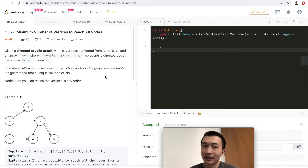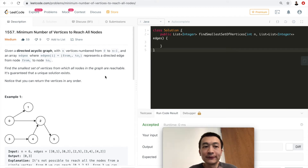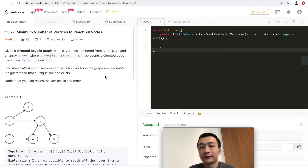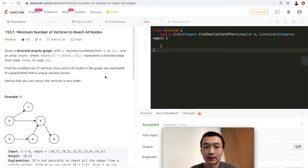Hey guys, this is Steve here. Today we are going to go through LeetCode problem 1557, minimum number of vertices to reach all nodes.